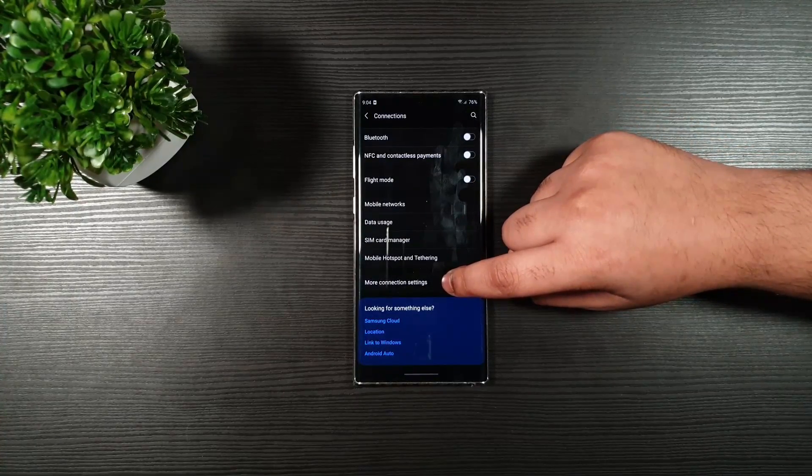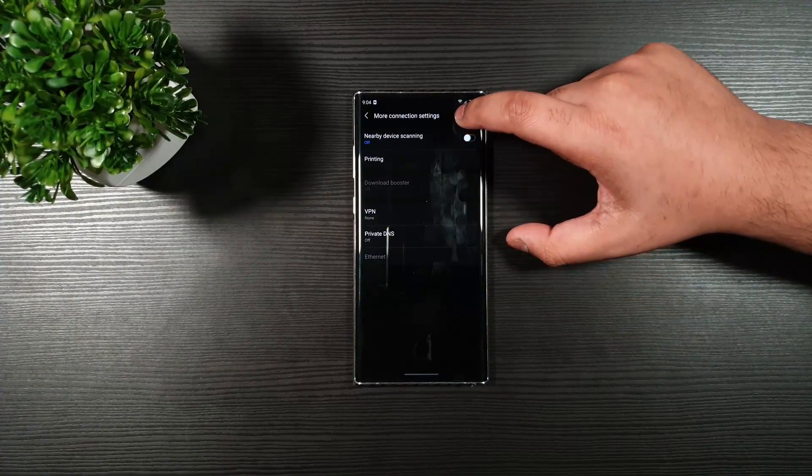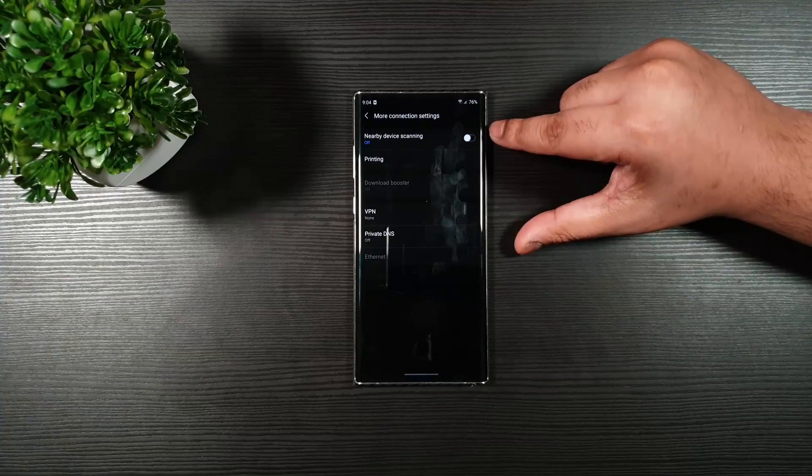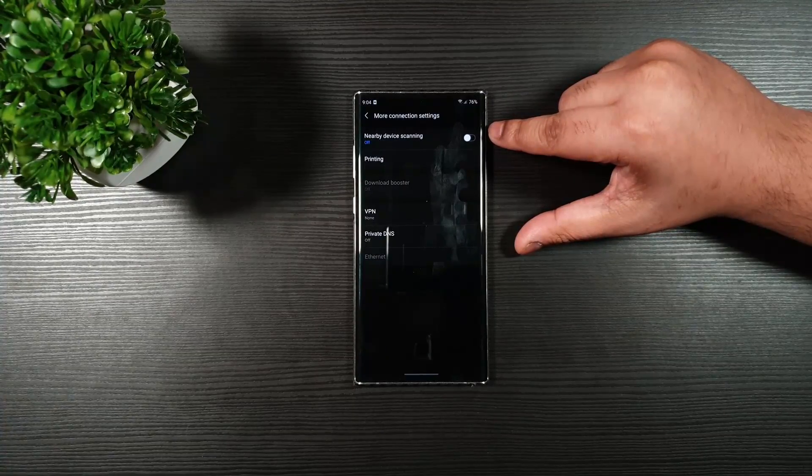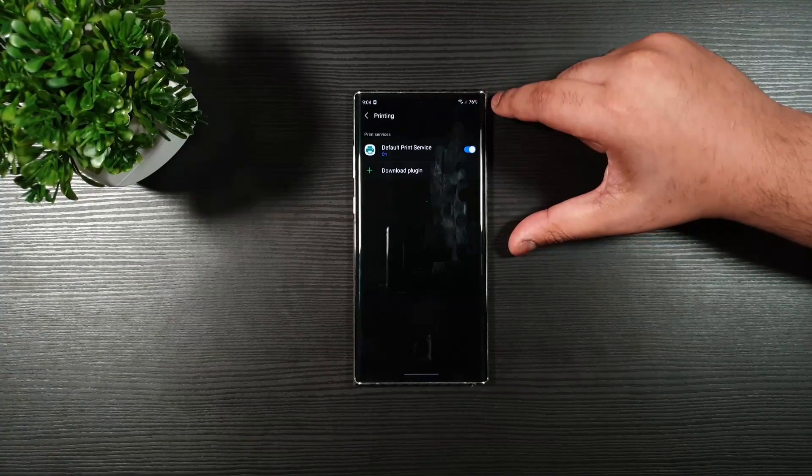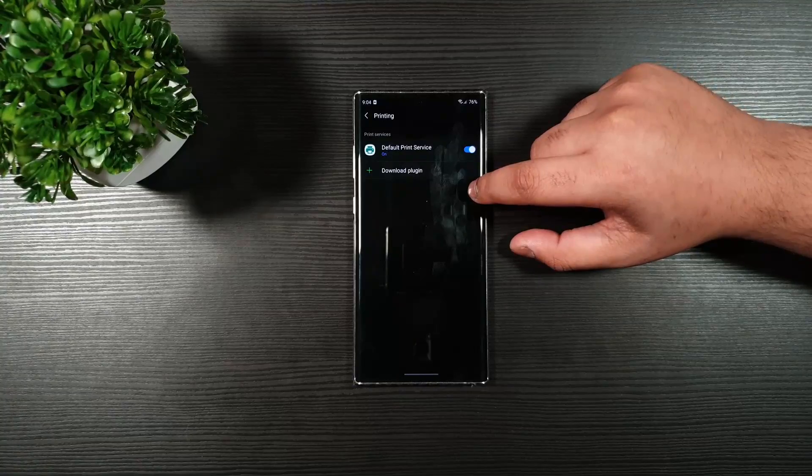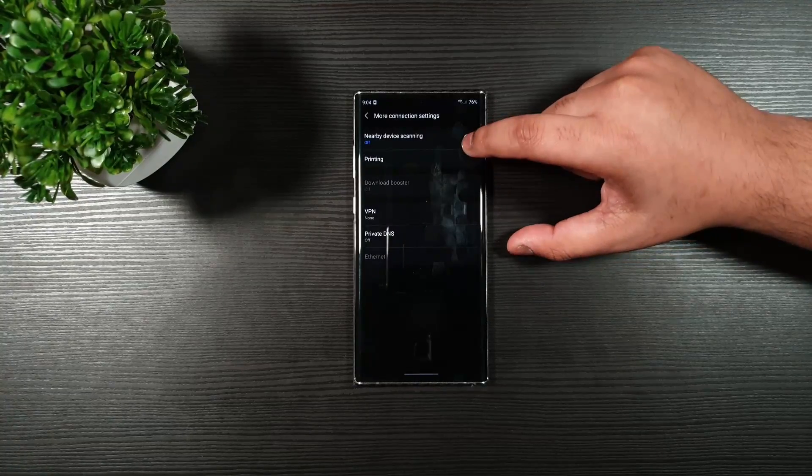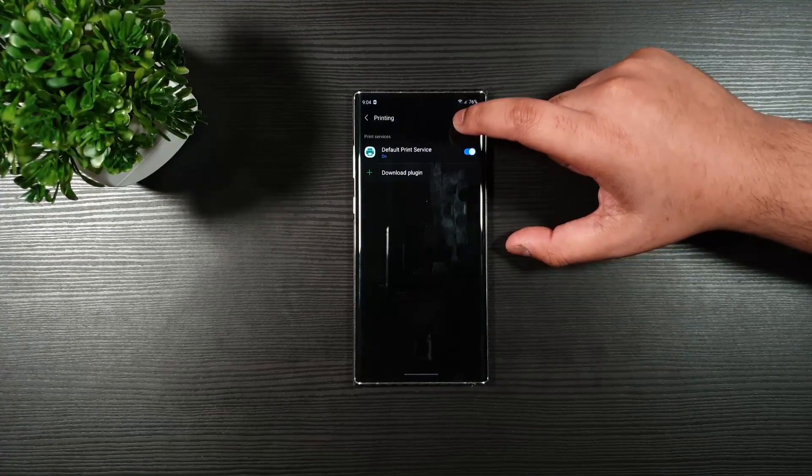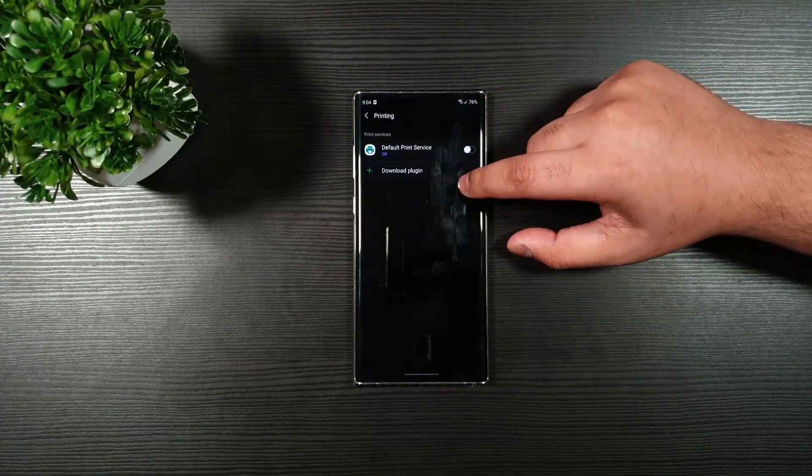More connection settings. Make sure you toggle off nearby device scanning. Printing, you can leave that on, but if you are not using the printing, then toggle that off.